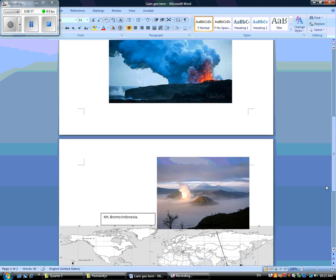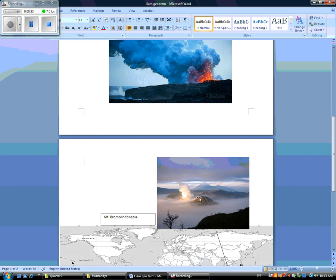This is Mount Bromo in Indonesia. This is sulfur. Sulfur is the stuff they put at the end of matches.